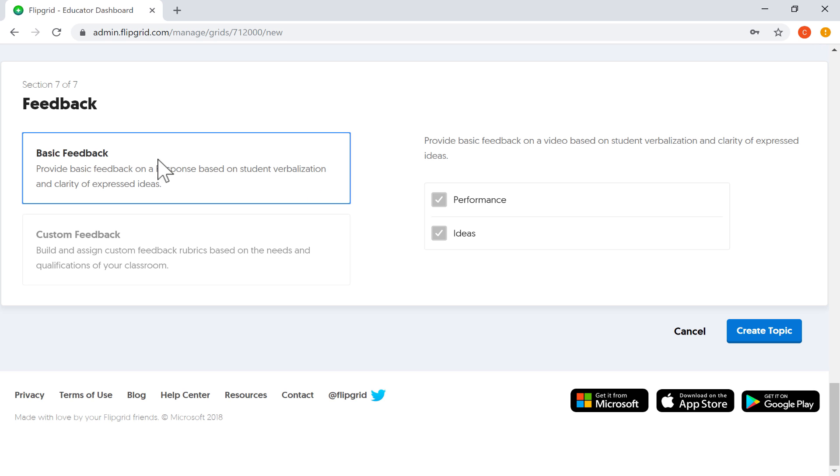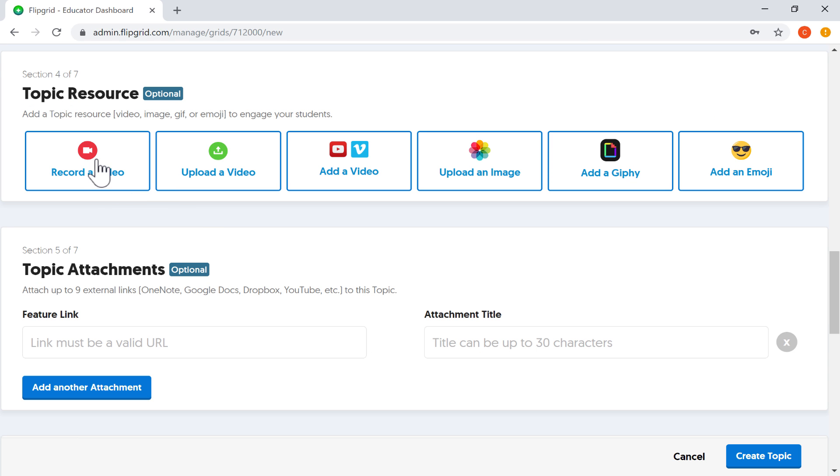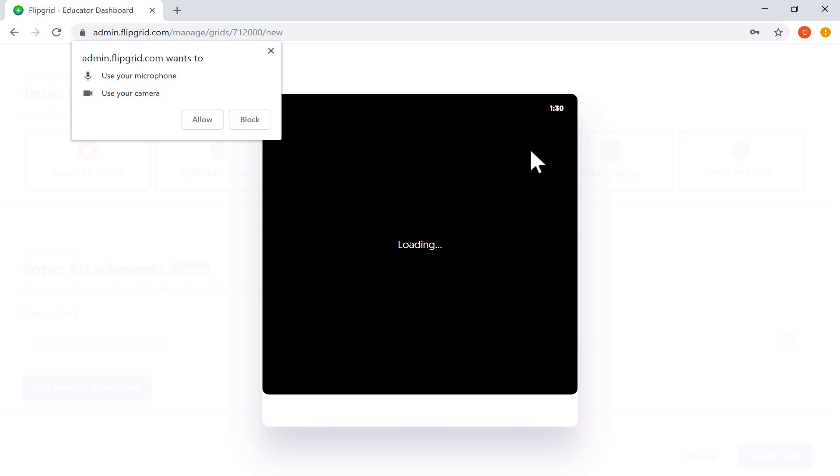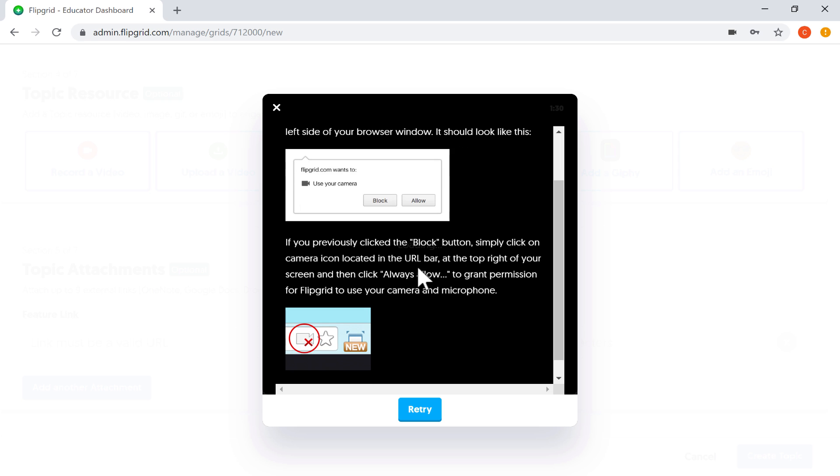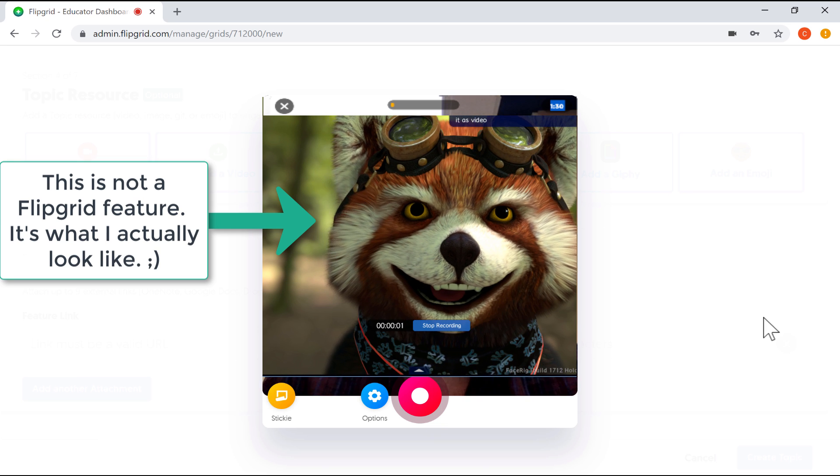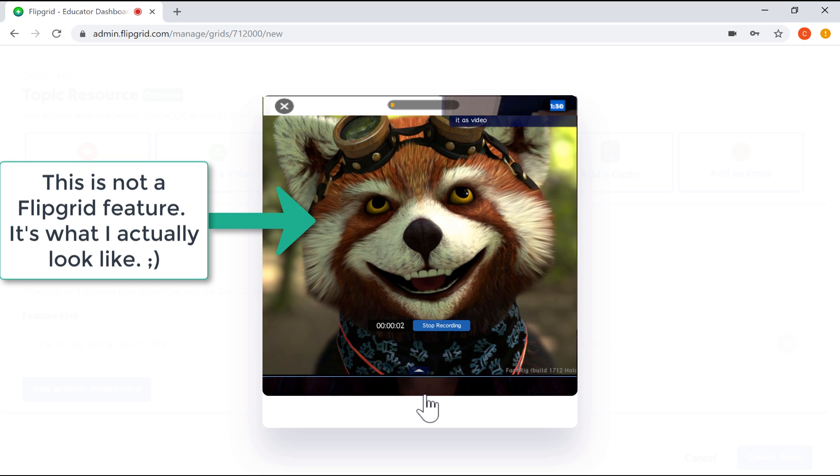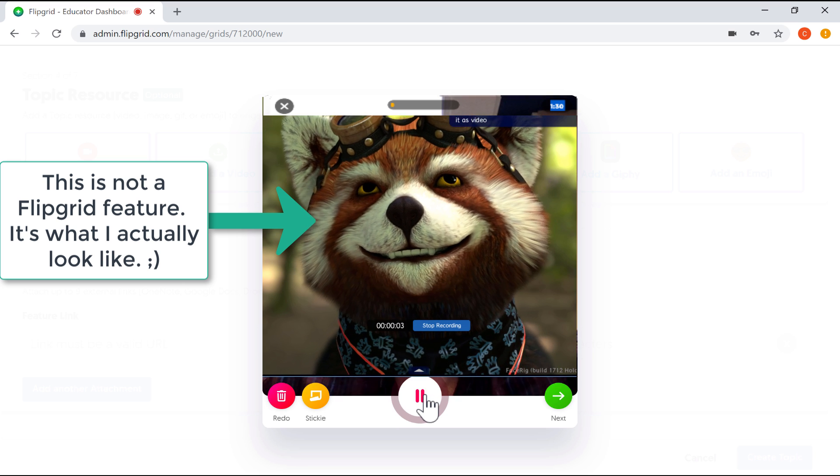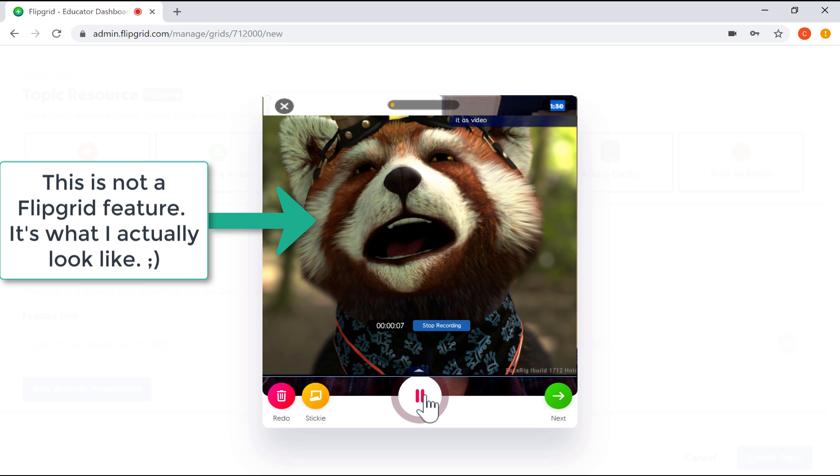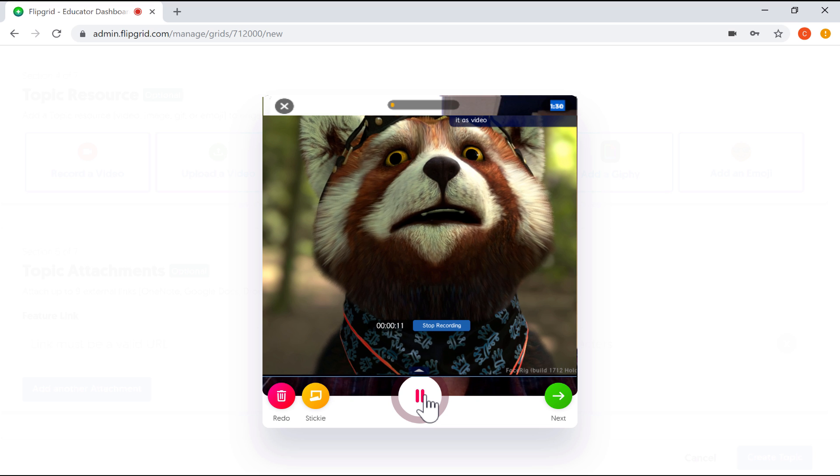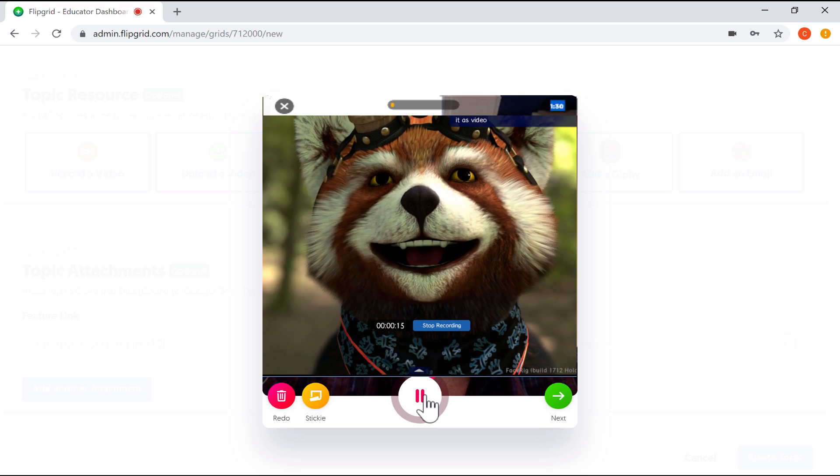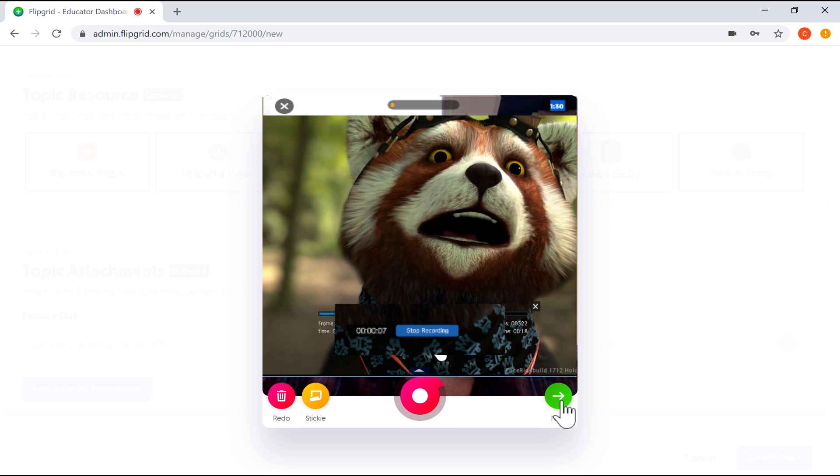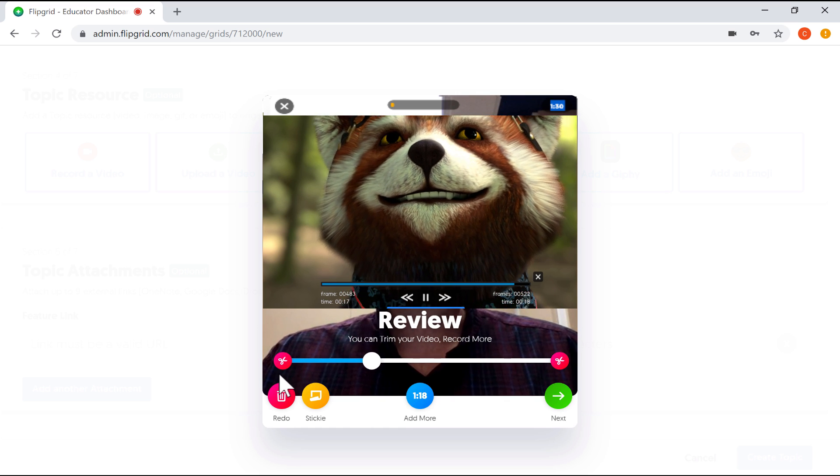Before I create this topic and move on, I'm going to go ahead and record a video giving my students instructions for this Flipgrid topic. All I have to do is click record a video and it opens up a box for the camera on my computer. Now, it's asking permission. It wants to know if it can use the microphone and the camera on my computer. So I'll click allow and it's warning me that I may have to click allow a few more times. And so I'm going to click retry and I'm just going to click this record button. I get a countdown. Hi students, for this assignment, create a video that uses at least five Spanish sentences to tell me about yourself. Here's an example. And I'll stop there. At this point, I'll click the next button.